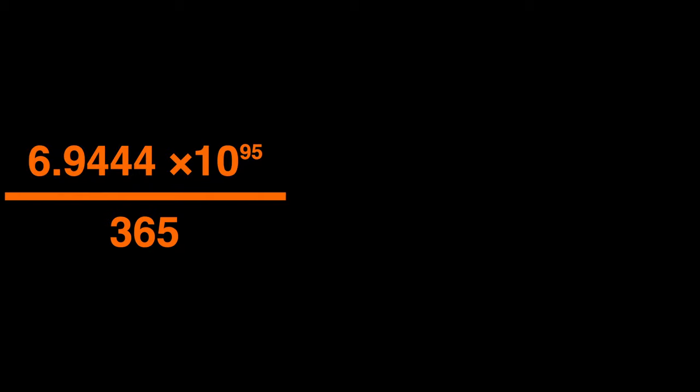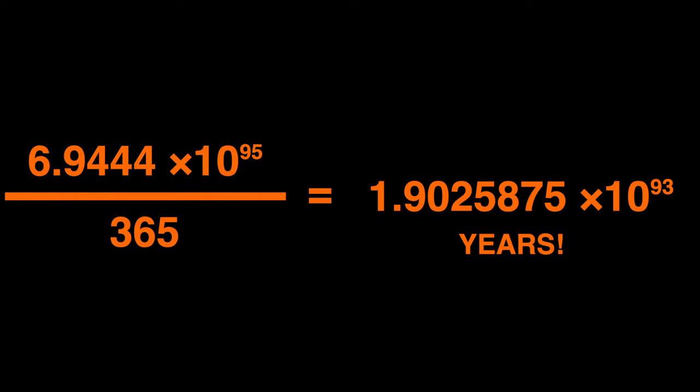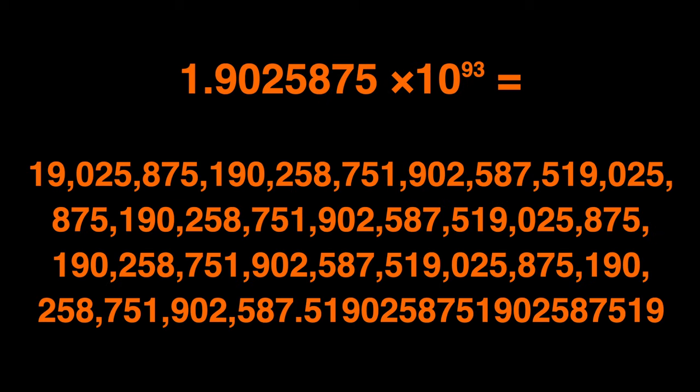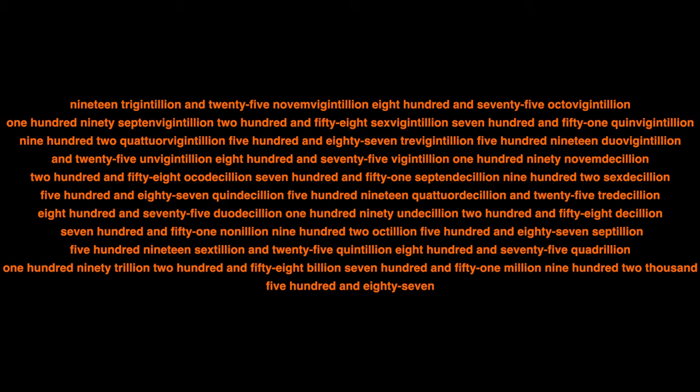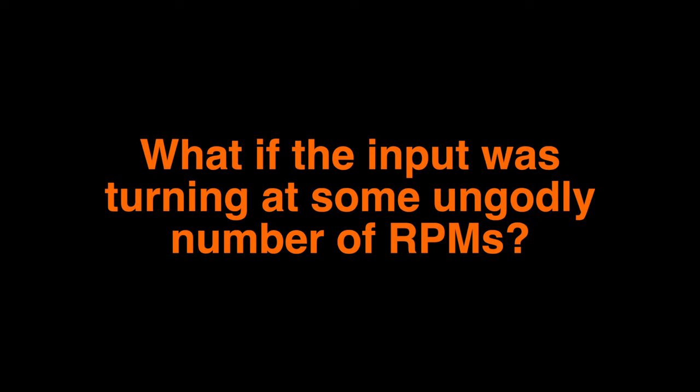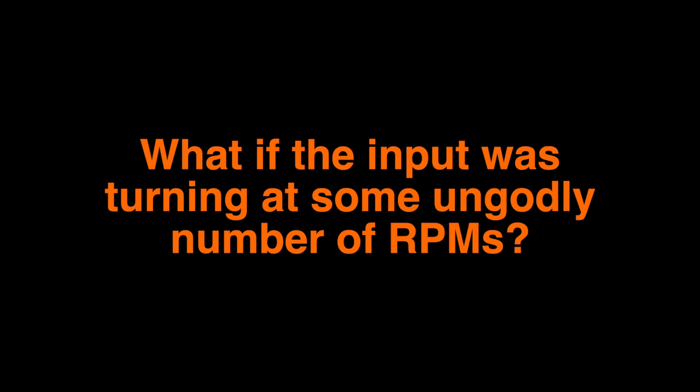6.94 repeating times 10 to the 95th power divided by 365 days equals this mass times 10 to the 93rd power. This is the number of years it would take for the output of a 1 to 100 googol gear ratio to turn once, given that the input is turning at 1,000 RPM. By the time it completes probably even a tenth of a revolution, the universe is probably not going to exist by then. I mean, even if you spun the input at a trillion RPM, it's still going to be an unfathomably high number of years before the output completes one revolution.